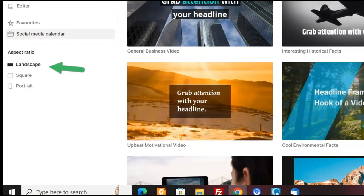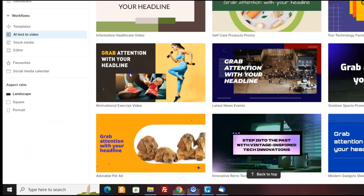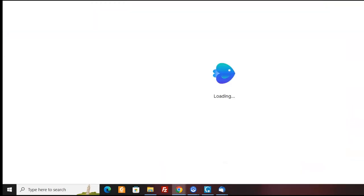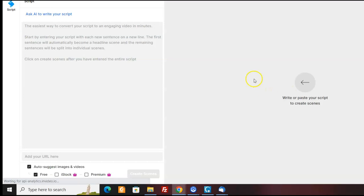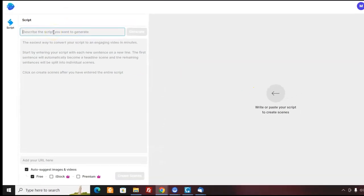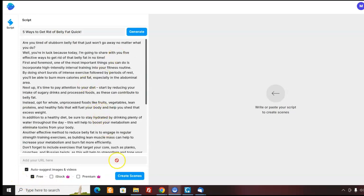So you come here and we'll choose like a health one. Choose this one. Click on here. Click landscape, and click ask AI to write your script. Five ways to get rid of belly fat. Click generate. It's going to create a whole article for me. There's the article. Now I'm going to click on create scenes.